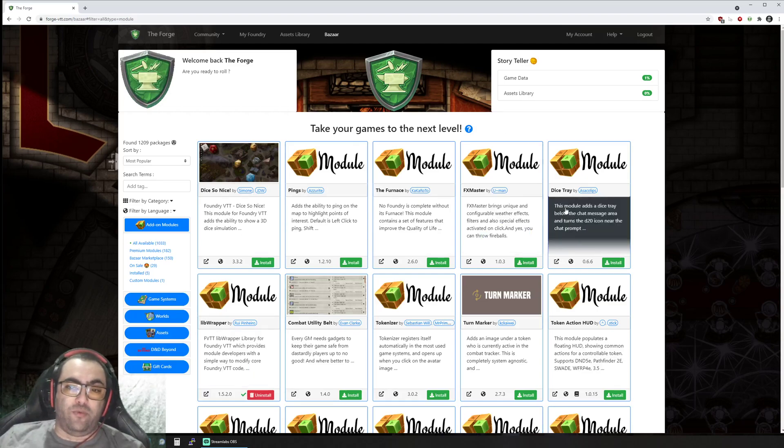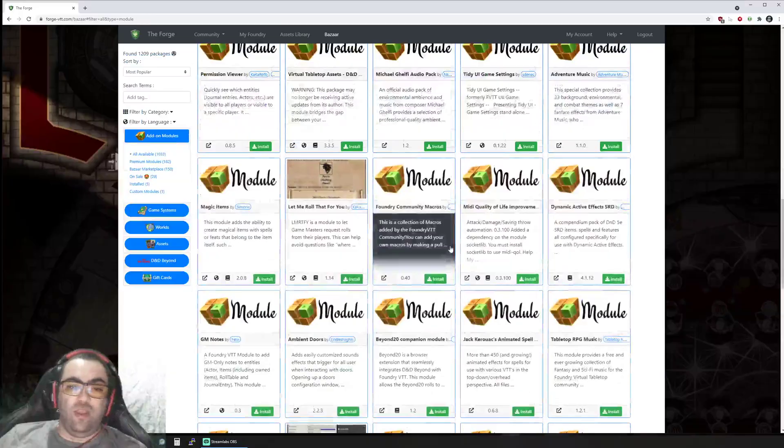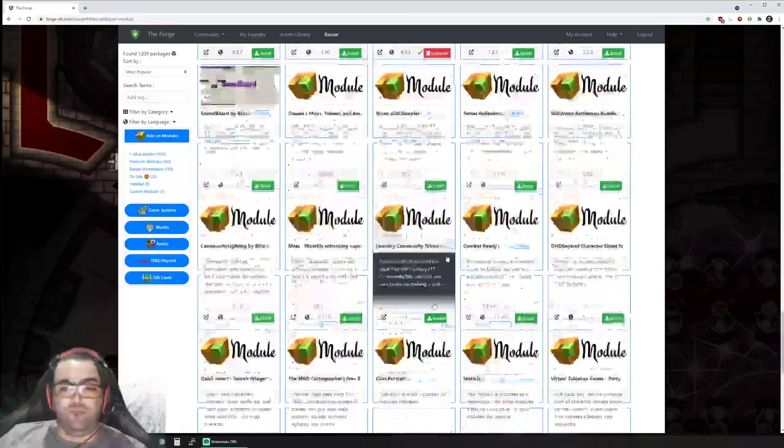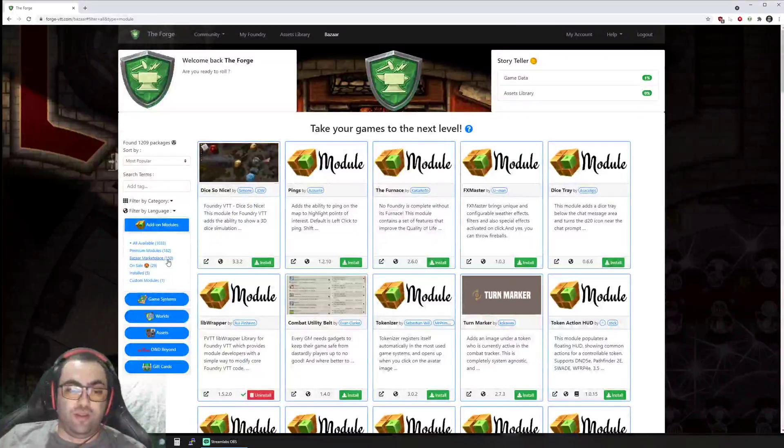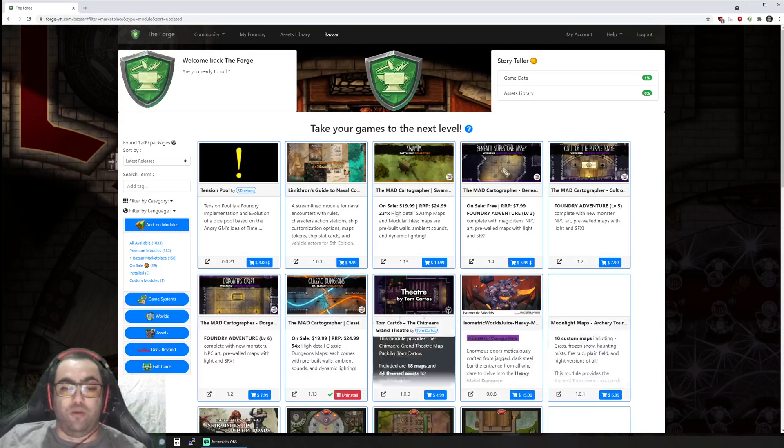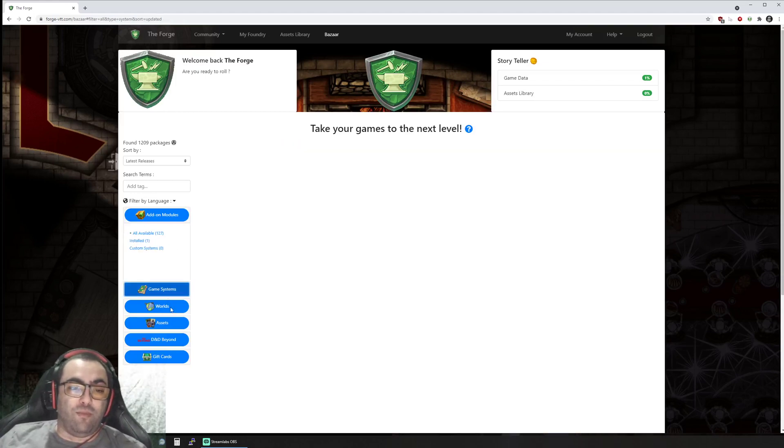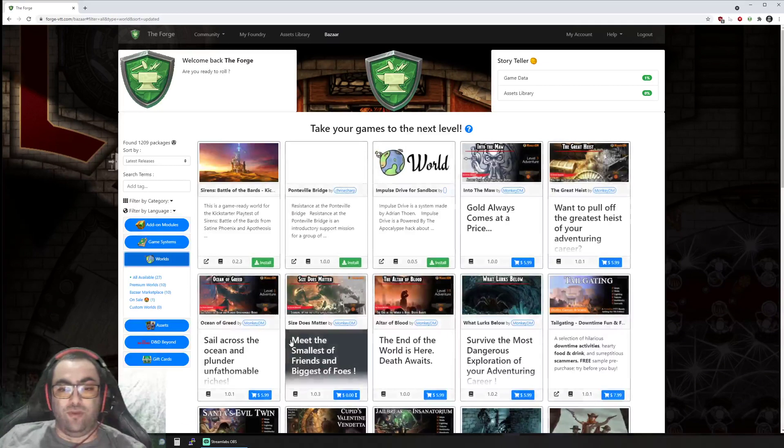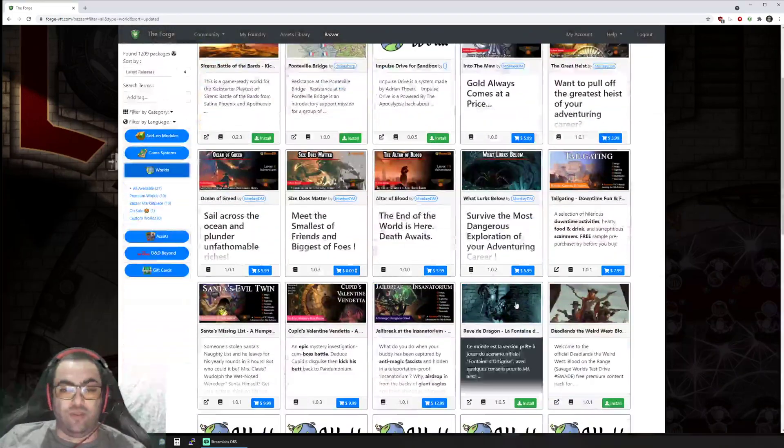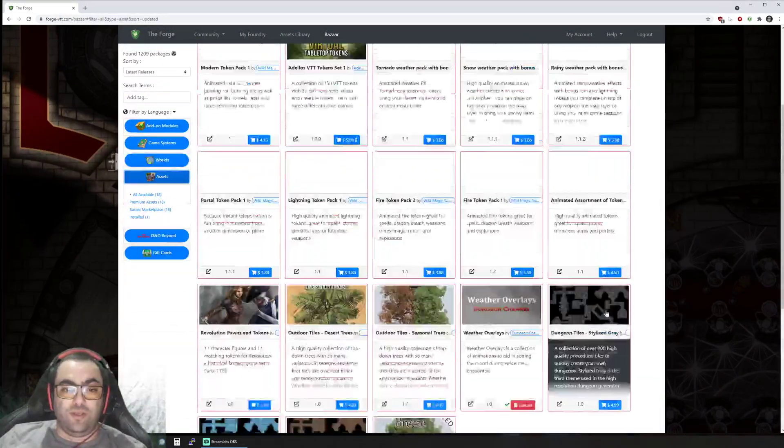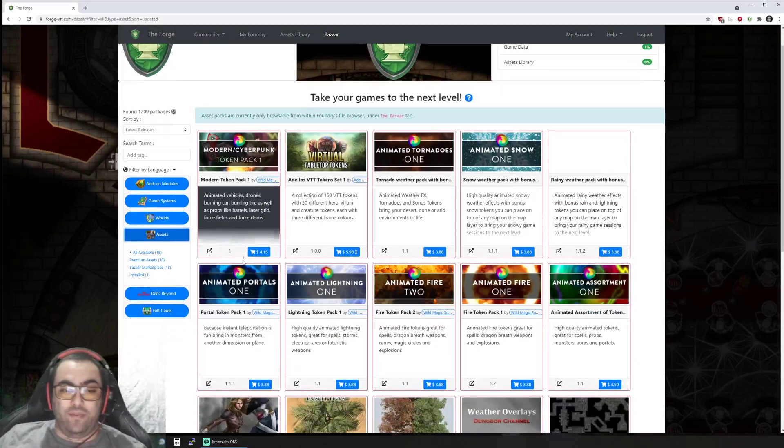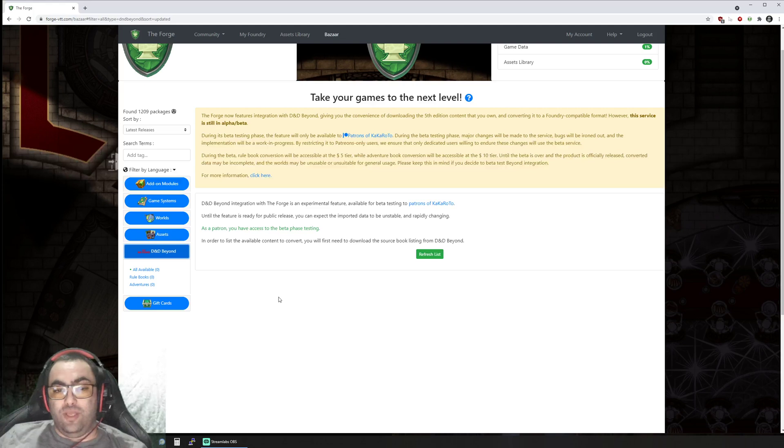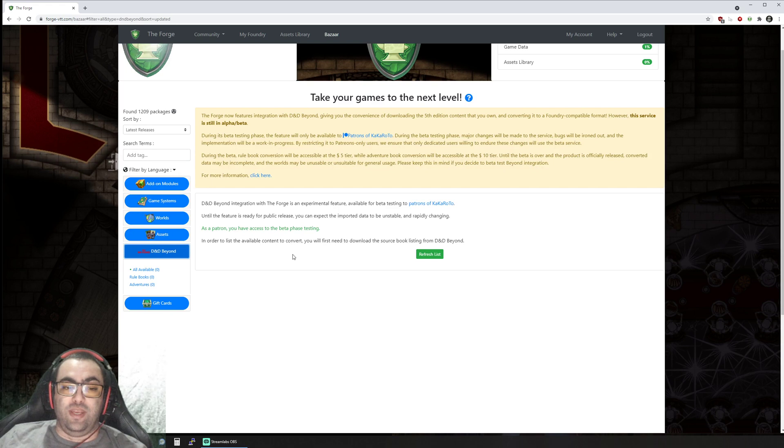We're looking at the bazaar right now, which is your repository of all the various modules, systems, and worlds—most of them community provided, some of them from our own marketplace. We are the only marketplace right now for Foundry Virtual Tabletop content: worlds, modules, systems, and asset packs.